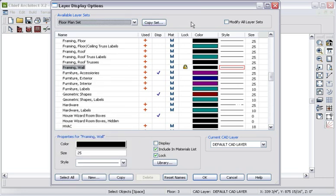Further, you can define entire layer sets to make switching between floor plans, framing, electrical, and other views easy for your work environment.